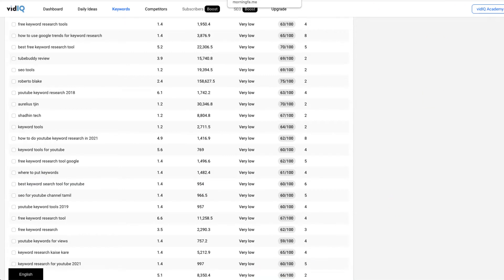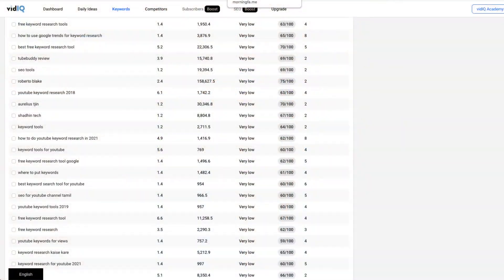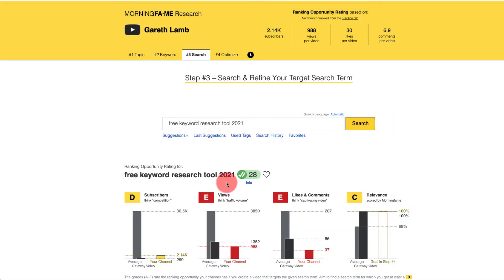Typically, if I was just using vidIQ or TubeBuddy, it says 'very low' — TubeBuddy might say 'excellent, good opportunity to rank,' and you would assume you could automatically rank those videos. But this is just not true. As I said, about 50 to 60% of the time it's going to be right, and the other 40 to 50% it's going to be wrong. So we come across to Morning Fame, paste in the keyword search term, and what pops up is a number of different letters — D's, A's, all the way down to F's — which is basically a ranking based on your channel and the competition.